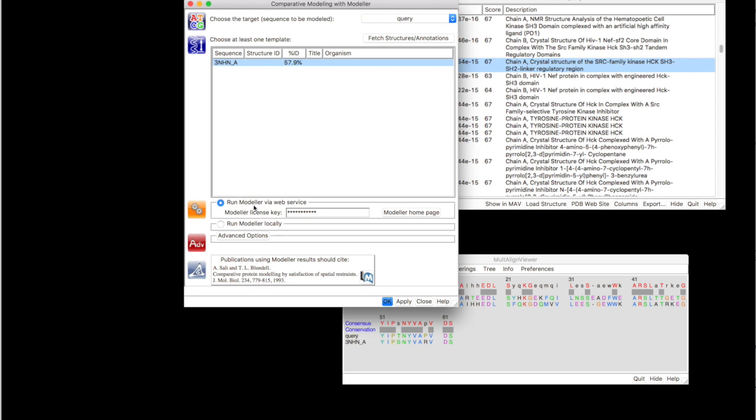Modeler can be run either via web service or can be run locally. Regardless of the method used, you have to apply for a modeler license key. Once you have a license key, you are going to insert that in this window.